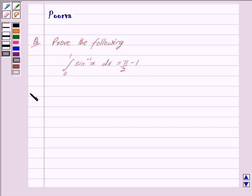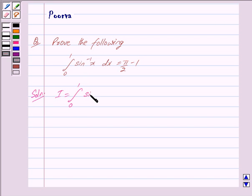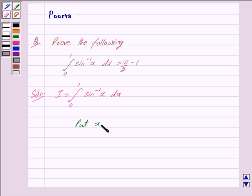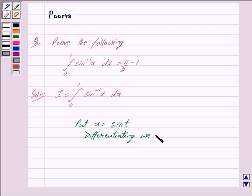Now we begin with the solution. We denote this left hand side by I. So we have I is equal to integral, limit is from 0 to 1, of sin inverse x dx. Now we put x is equal to sin t. Differentiating, we get dx is equal to cos t dt.